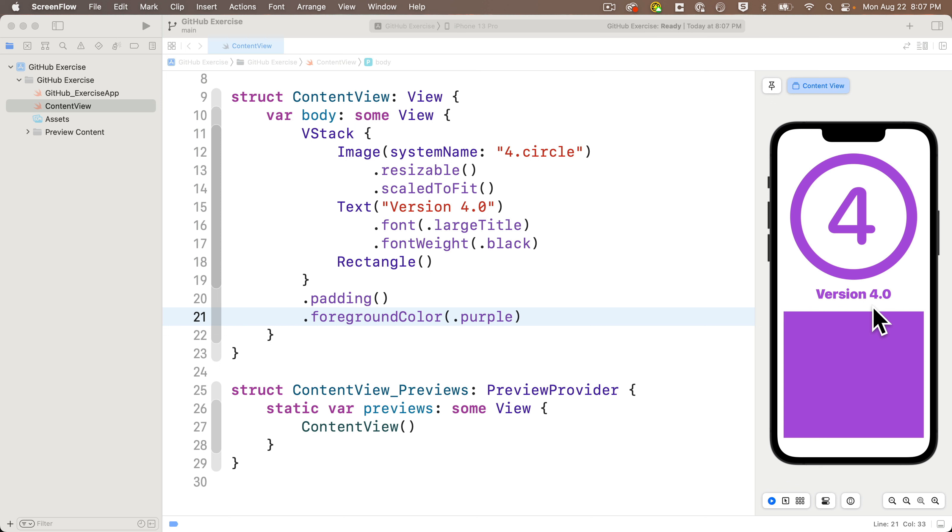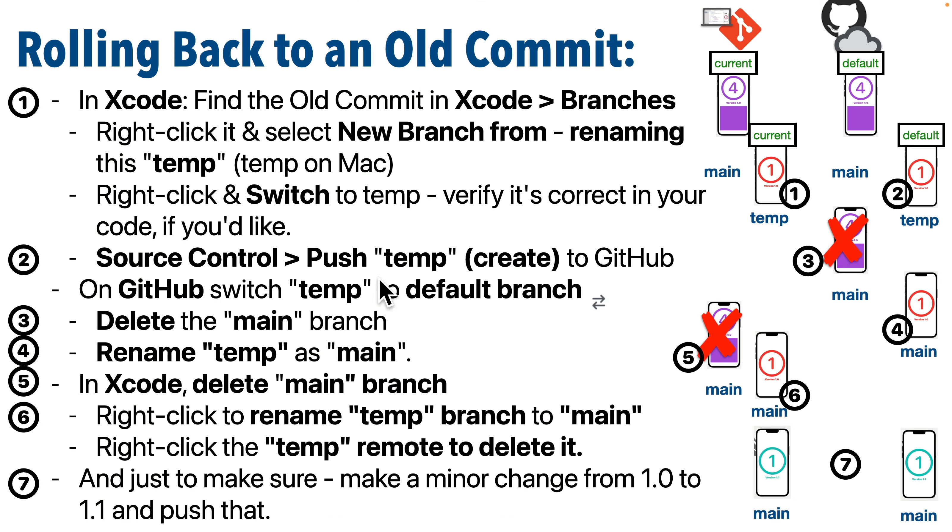We've done several commits and we increase the number each time we perform a commit and we change the color. For this tutorial, we're going to imagine that we want to roll all the way back to version 1.0 where we had just a 1 here, no rectangle, and the color was red.